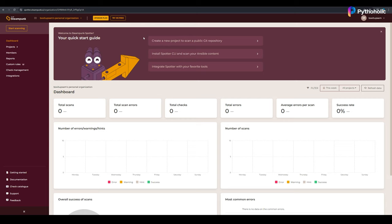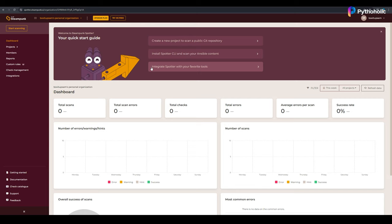Here you'll find three options. The first one is to create a new project to scan a public Git repository. The second one is to install the Spotter CLI and scan the Ansible content or playbooks that you have. The third one is to integrate Spotter with your favorite IDE.